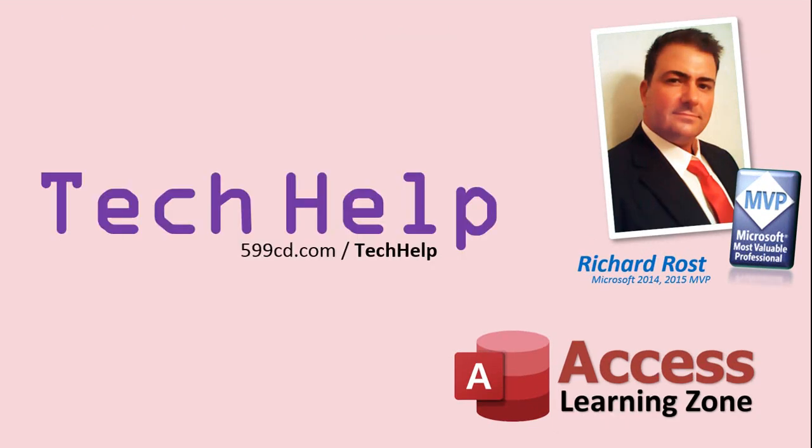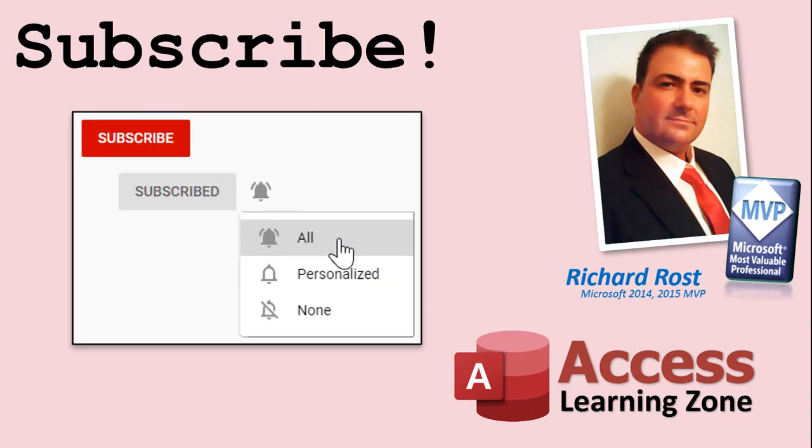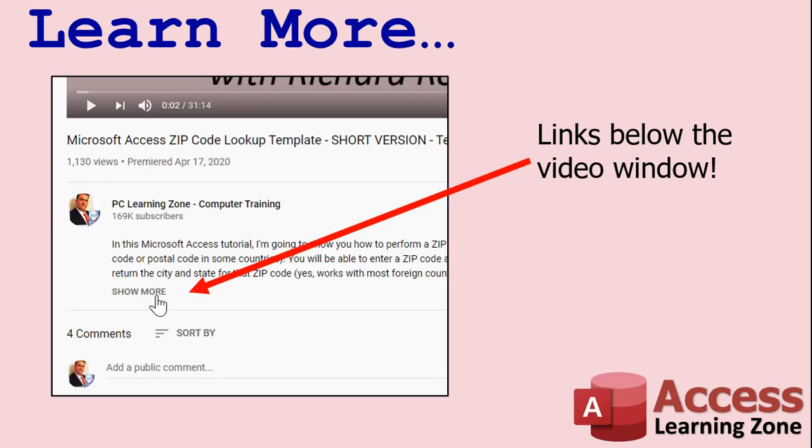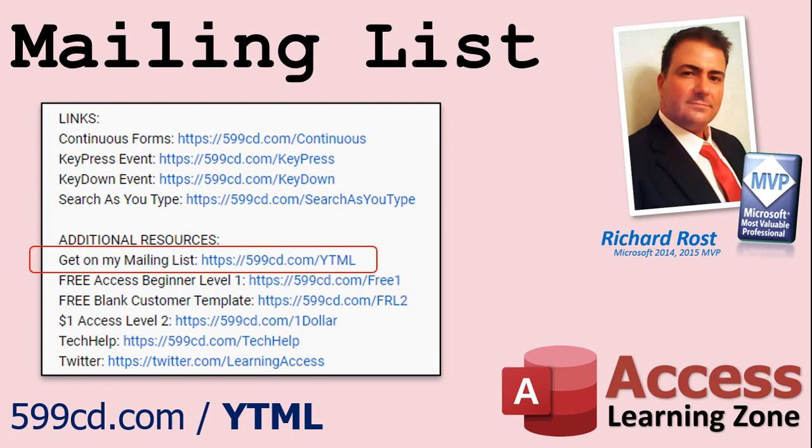But don't worry, these free tech help videos are going to keep coming. As long as you keep watching them, I'll keep making more, and they'll always be free. If you enjoyed this video, please give me a thumbs up and post any comments you may have. I do try to read and answer all of them as soon as I can. Make sure you subscribe to my channel, which is completely free, and click on the bell icon to select all to receive notifications when new videos are posted. Make sure you click the show more link down below the video to find additional resources and links.